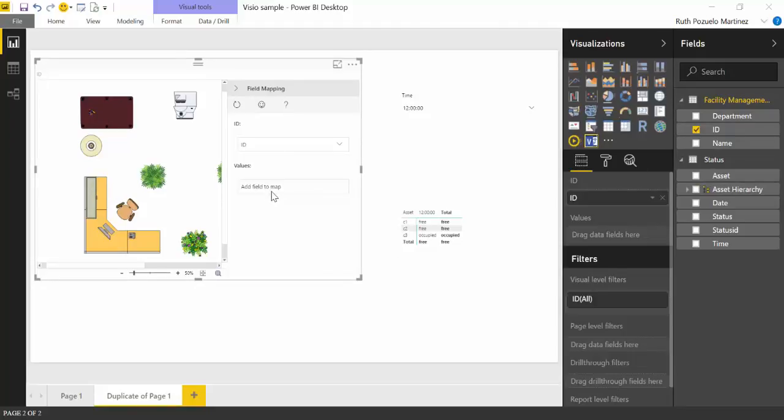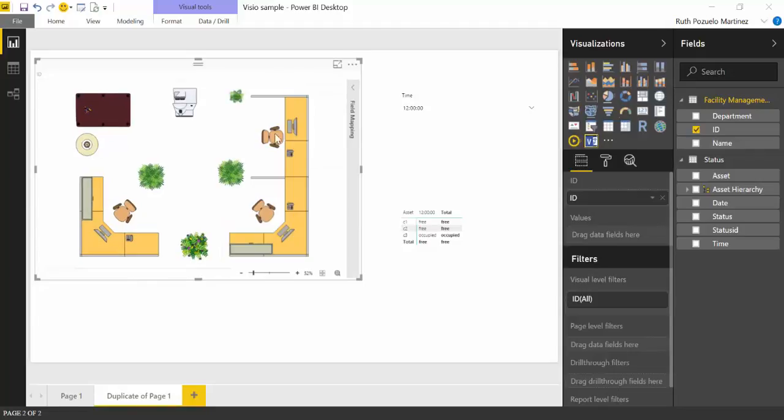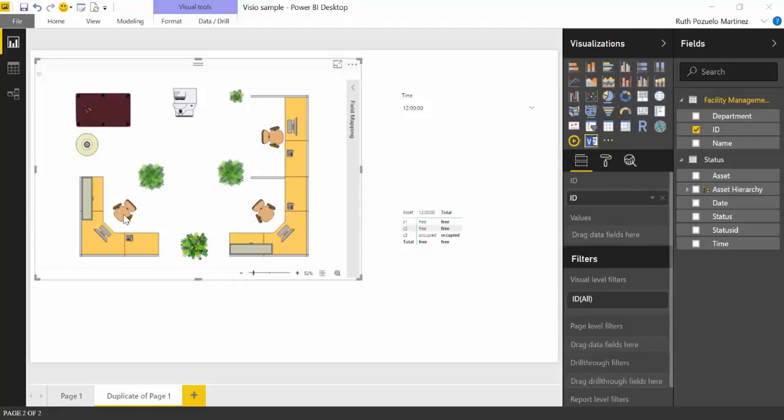We need to tell the Visio custom visual, what do we want the Visio map to do when things happen? So this is what we're going to do. We're going to open it here. As you can see, the ID is the thing that is linking these two together. And it's asking us for values. It's like, what do you want me to do?